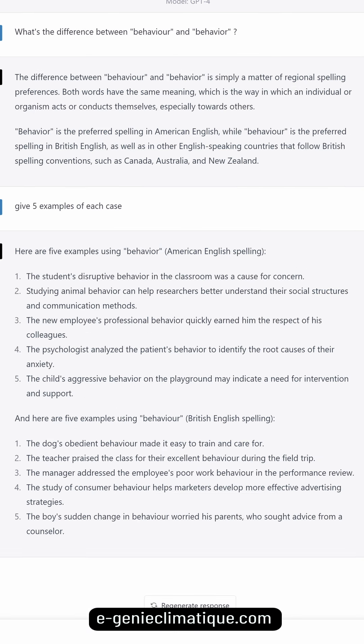And here are five examples using behaviour — British English spelling. The dog's obedient behaviour made it easy to train and care for. The teacher praised the class for their excellent behaviour during the field trip. The manager addressed the employee's poor work behaviour in the performance review.